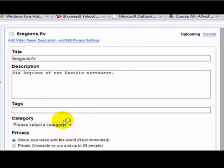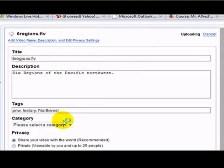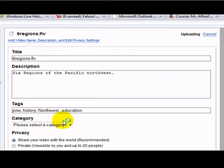Put in a few tags: PNW, History, Northwest, maybe Education. Just put in a few tags there.